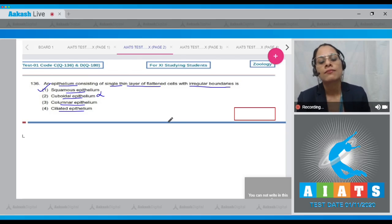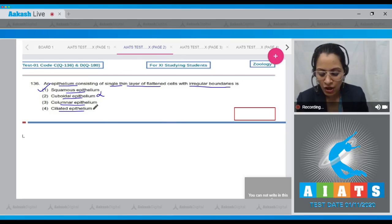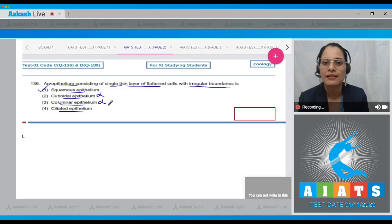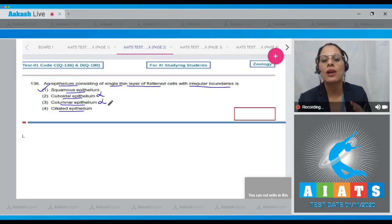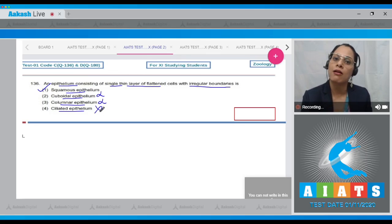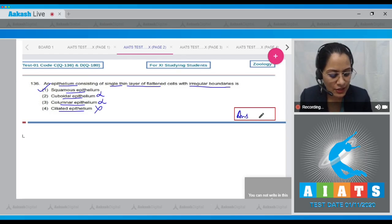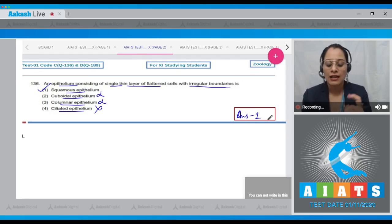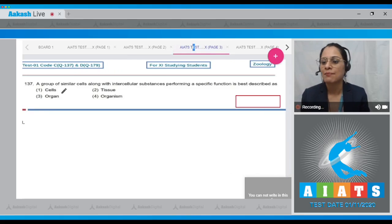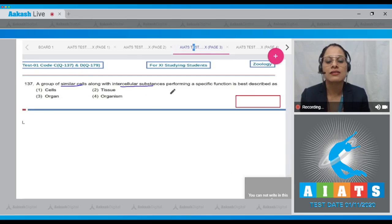Option two, cuboidal epithelium, is incorrect — it consists of a single layer of cube-like cells. Option three, columnar epithelium, is incorrect because it contains a single layer of tall and slender cells. Option four, ciliated epithelium, is also incorrect as it is characterized by the presence of cilia. So the correct answer is option number one.